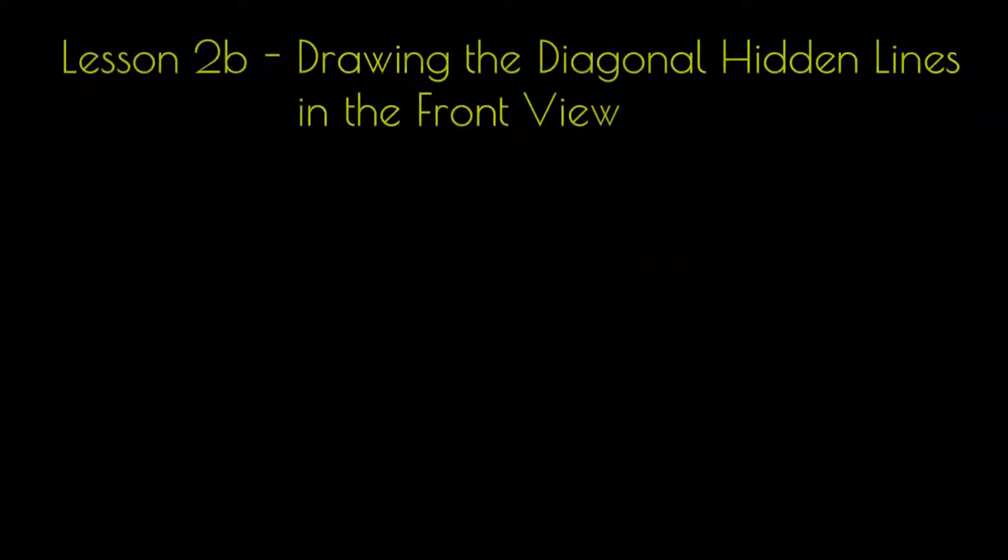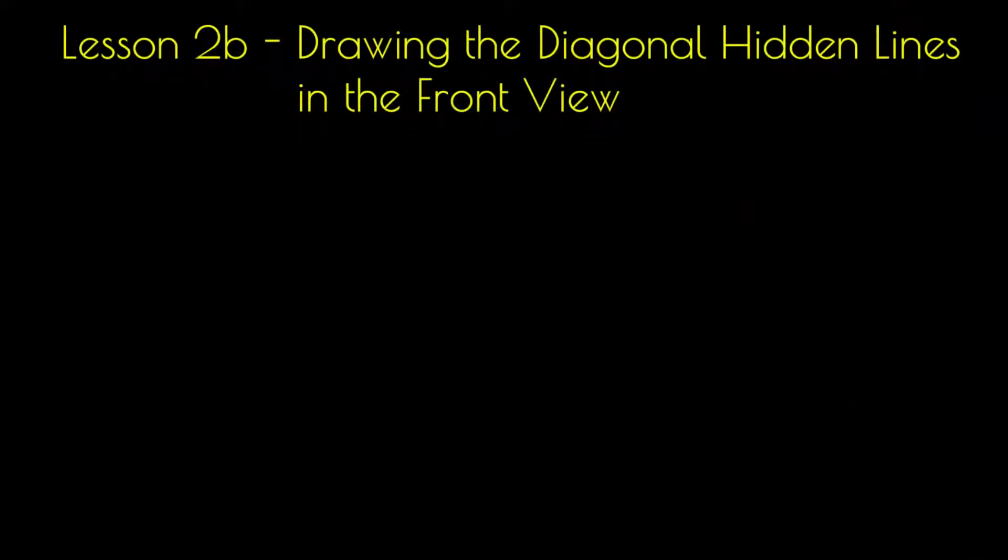Lesson 2B: Drawing the diagonal hidden lines in the front view.